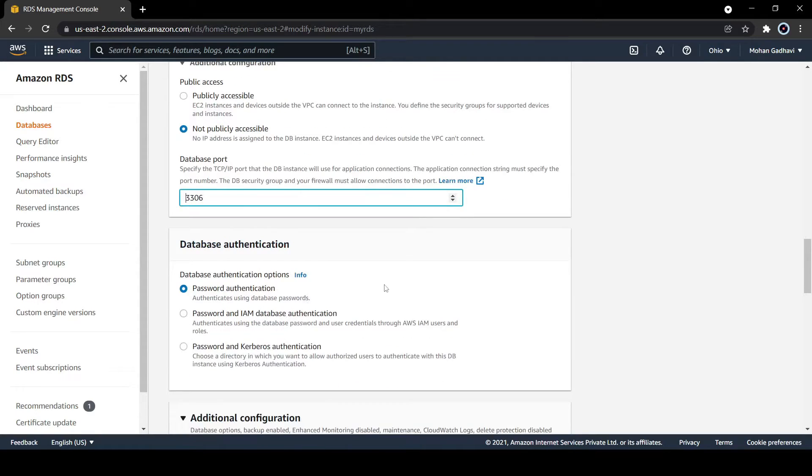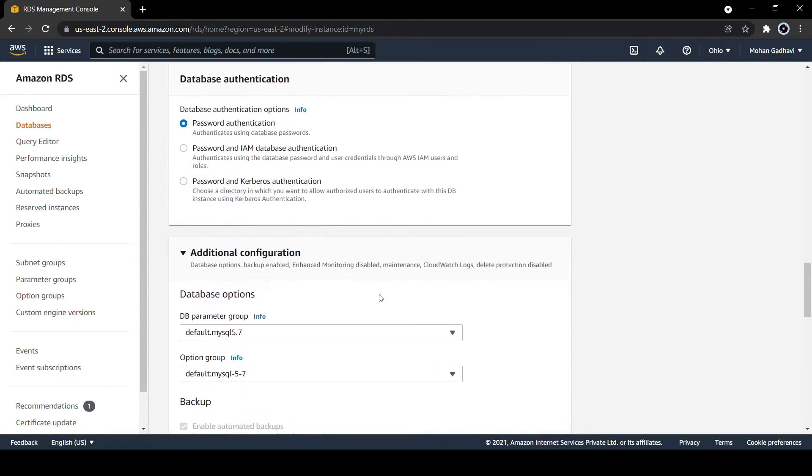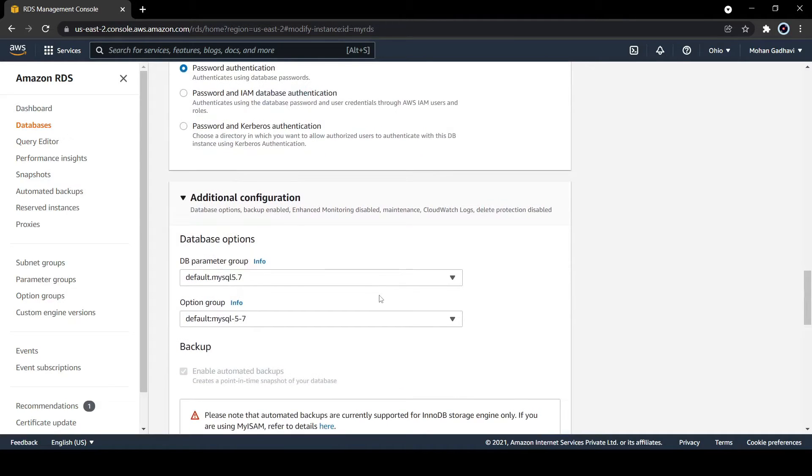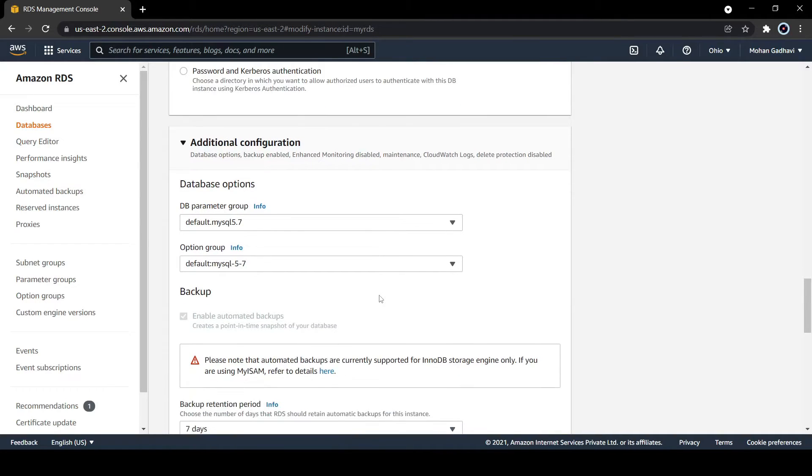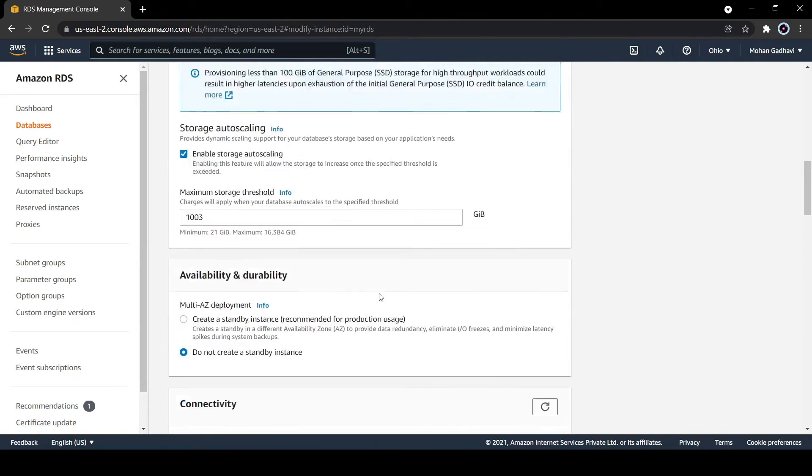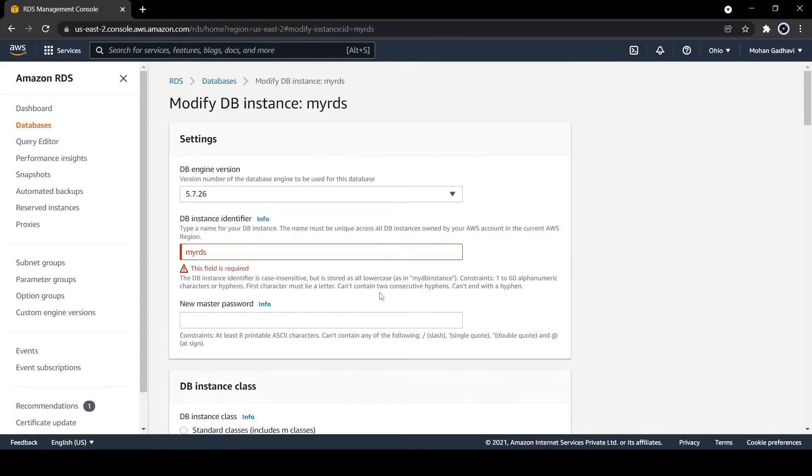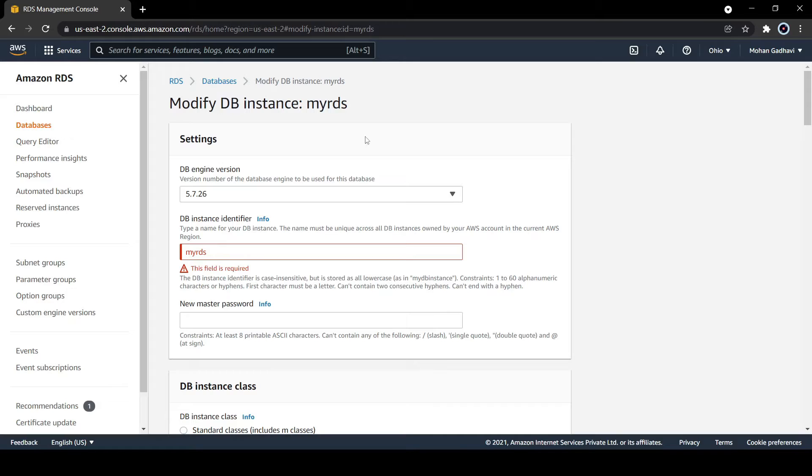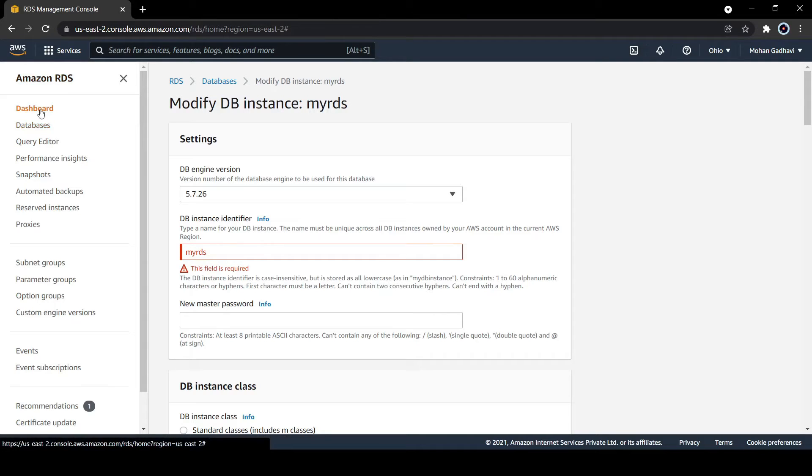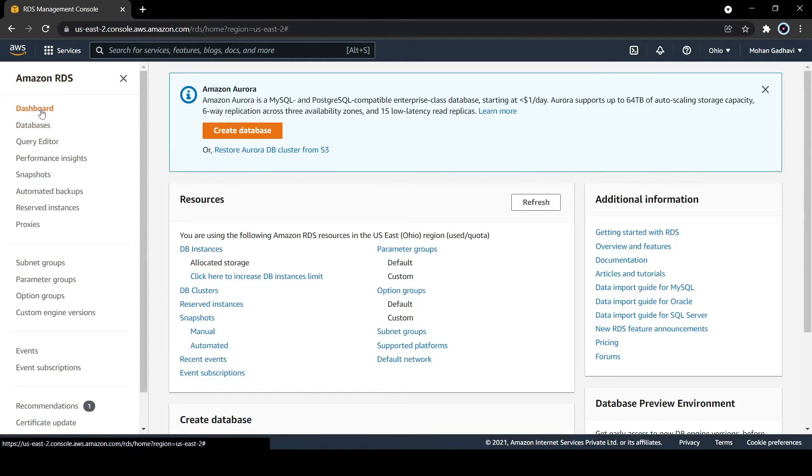In the backup section, you can change the backup configuration and detailed monitoring. Right now monitoring is disabled but you can enable it. You can change the configuration of maintenance also. So basically, even when your instance is running, you can modify your instance configuration. This is all the operation things. Now let's try to understand how to restore